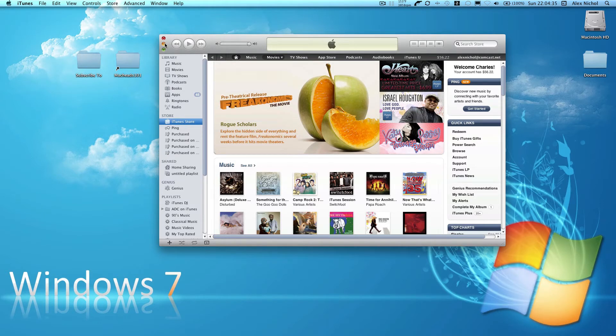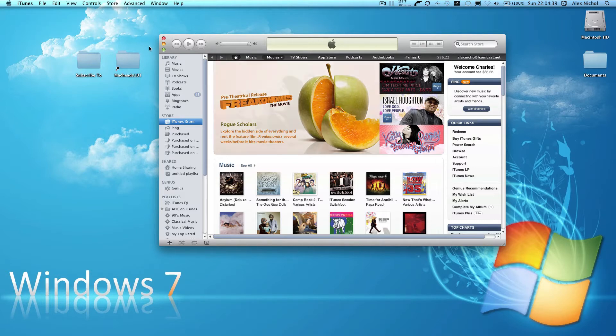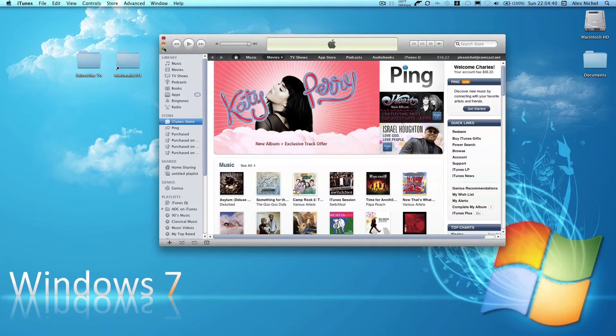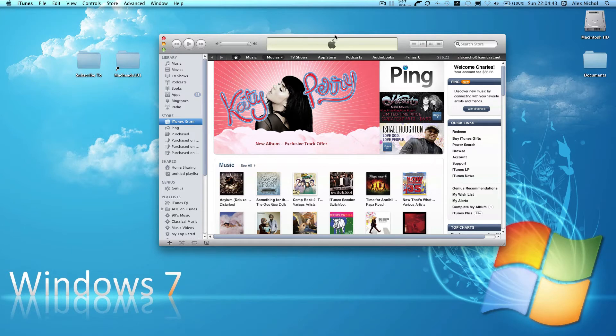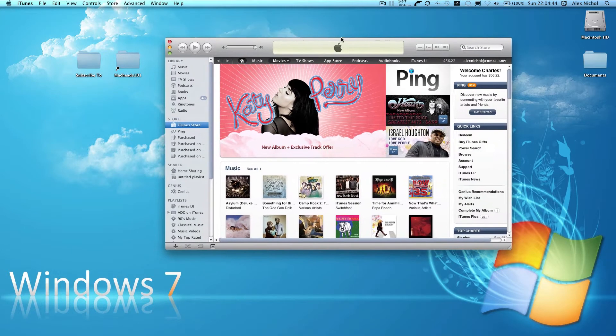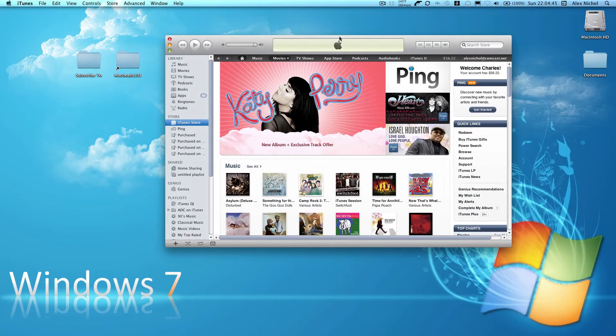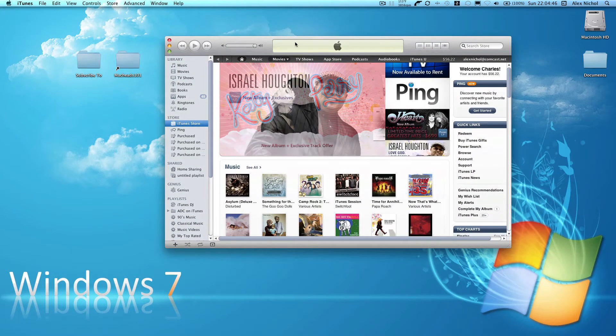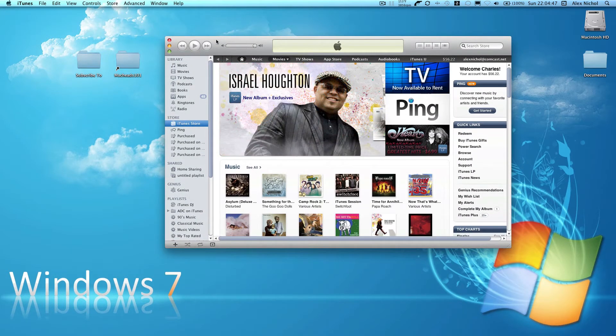So when you update it to iTunes 10, you probably noticed that there's no title of the window anymore and these buttons are on the left, and it's kind of annoying if you are used to dragging windows by the top because there's not as much room to do that.